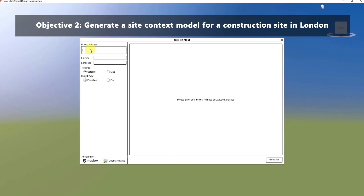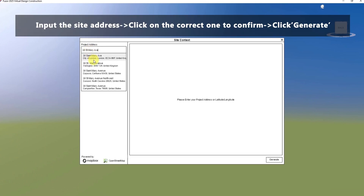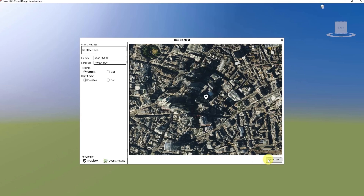There are two methods to locate the site. You can either input the site address or specify latitude and longitude coordinates. For this tutorial, we will first use the site address method. Type 30 St. Mary Axe as an example in the box under Project Address. It will pop up a list of suggested addresses. Click on the correct one to confirm. Once the image of the map is shown, click Generate to create the site context model.